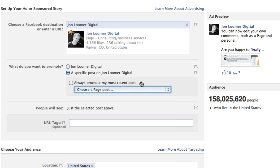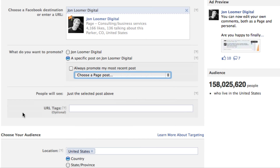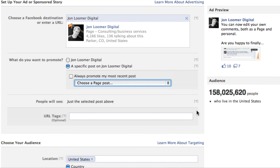The other thing is, if you did the 'always promote most recent post,' every time you create a new post it would have to go through Facebook approval. I just don't find that to be very effective. Again, I would be targeting non-fans if you were to do this.